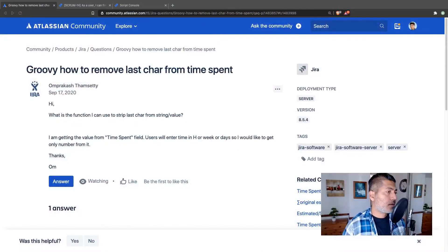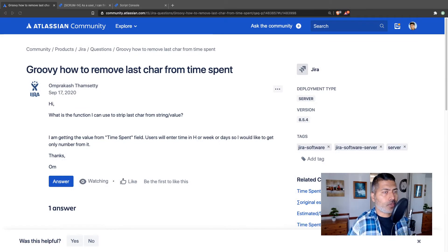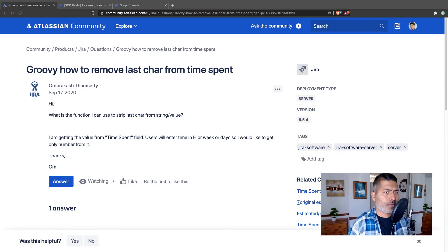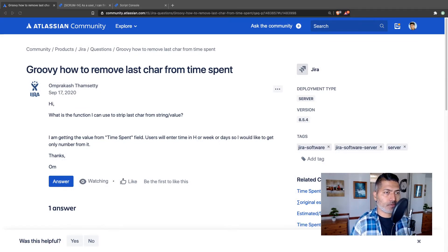So how do you fetch the time spent on a specific issue using ScriptRunner? I'll show you how to do it using a script, but I basically also want to talk about this question.